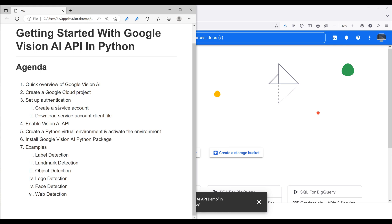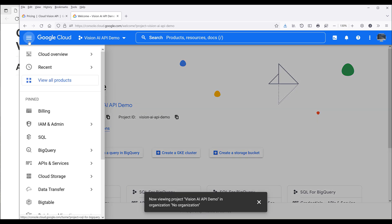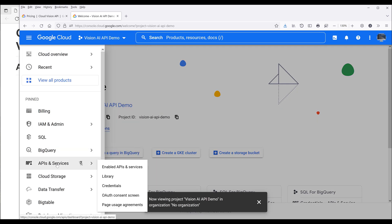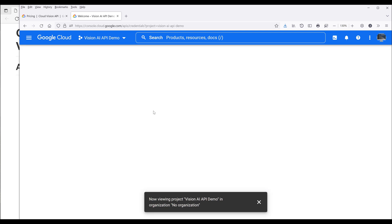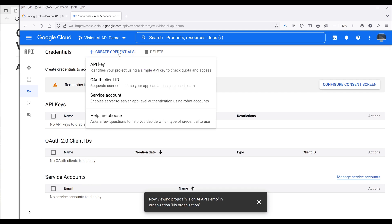Now once we create our Google Cloud project, we need to set up the authentication. So here we want to click on this hamburger menu. Then we want to go to APIs and services. Then click on credentials. On the top, click on create credentials. Now I want to choose service account.